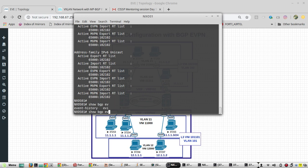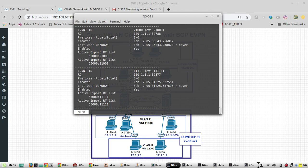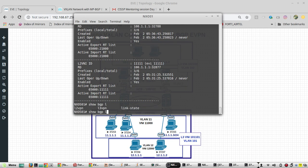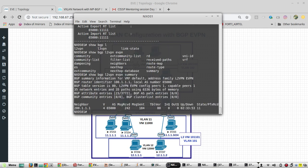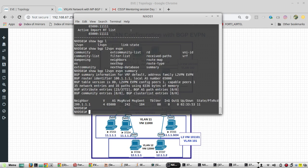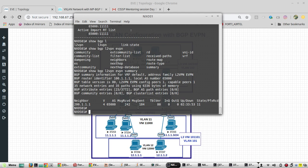Then show BGP L2VPN EVPN. You can see EVPN is up, that is sending and receiving the messages.